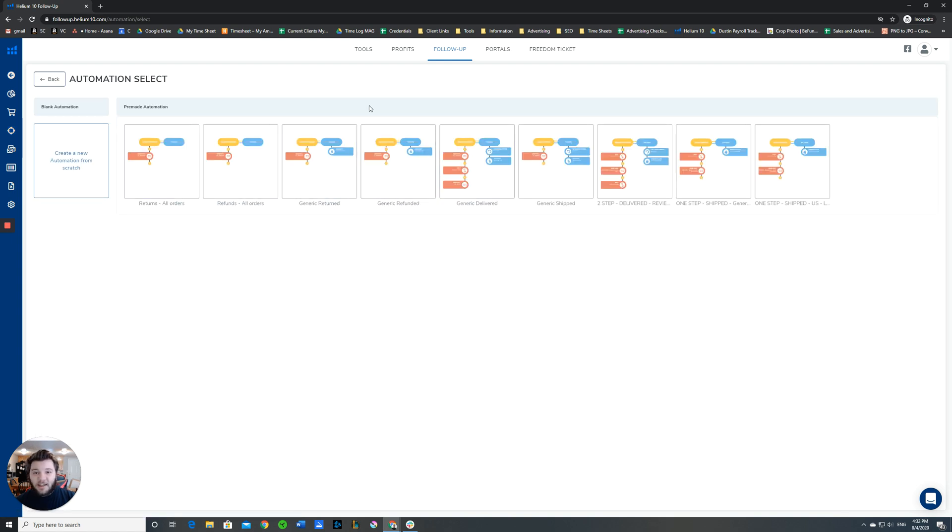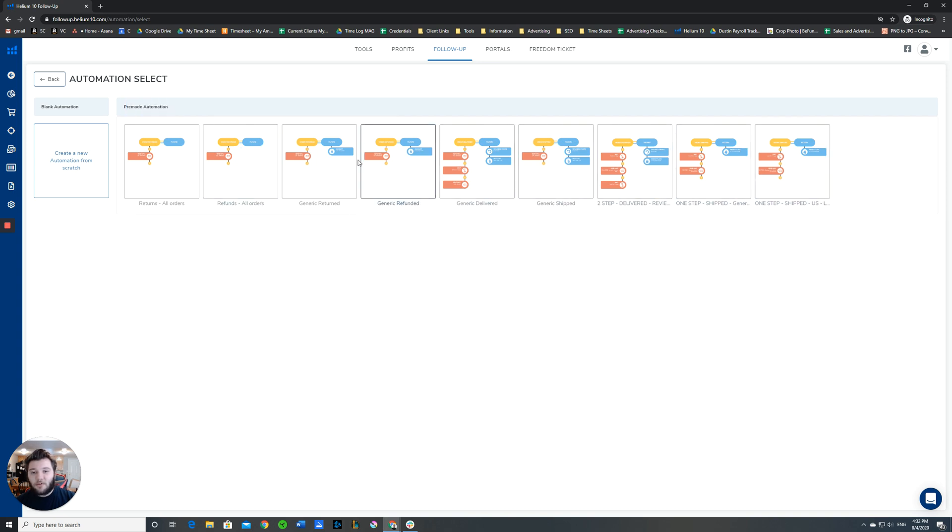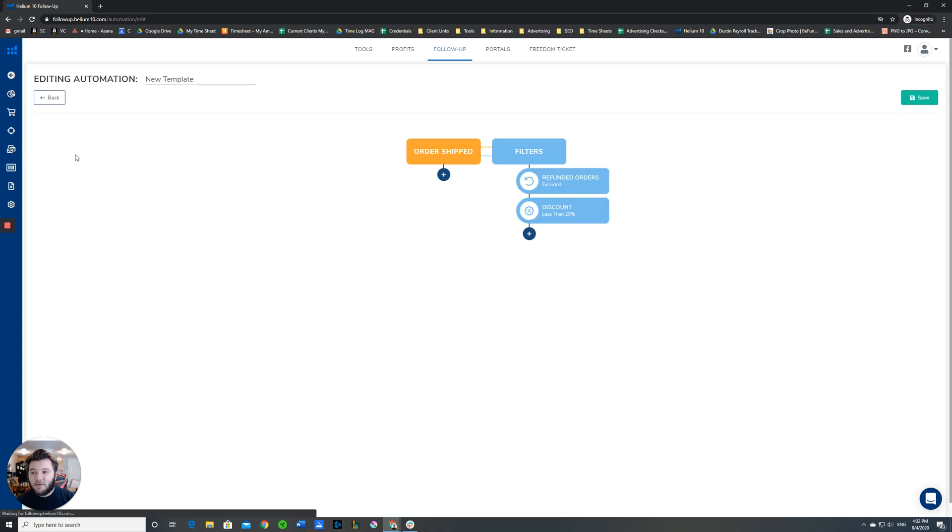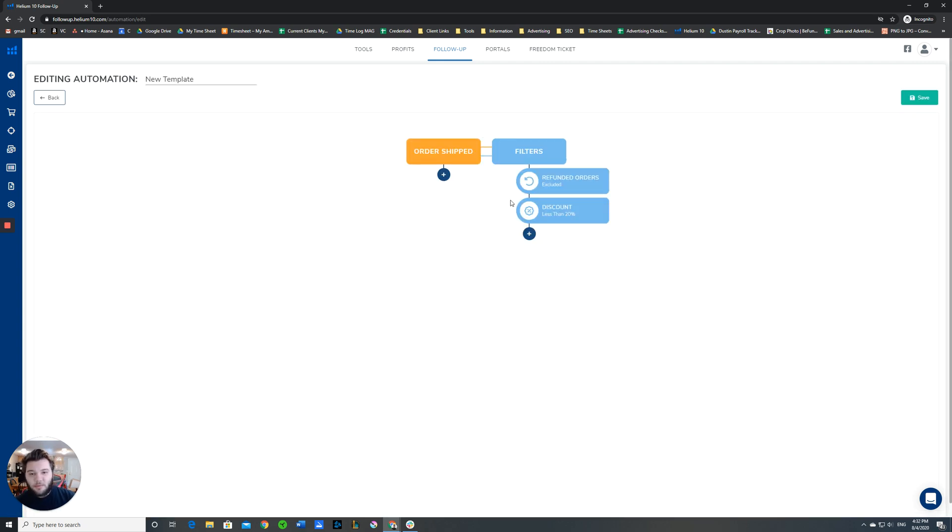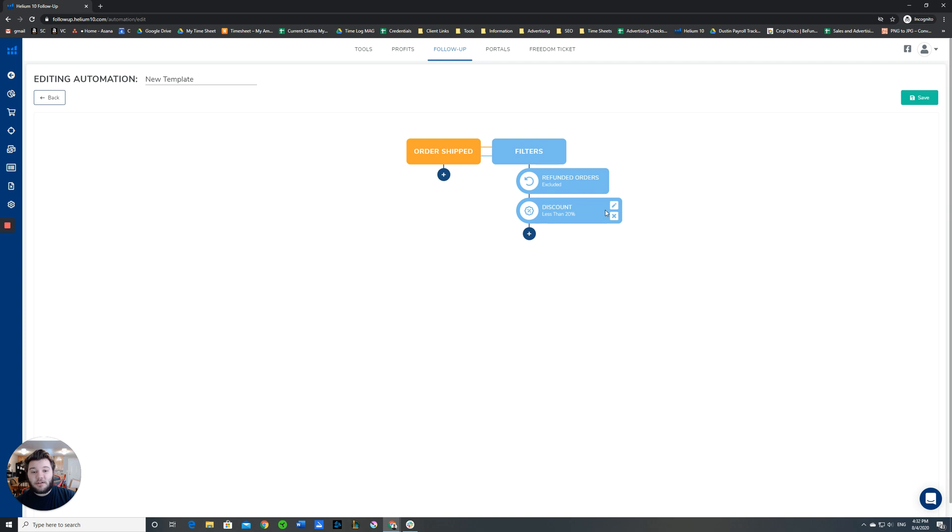Once again, if you click the new one, you have a number of pre-made automations. These are really helpful for specific circumstances you want to set up. We'll just create one from scratch. When you create one from scratch, it'll come up with two buttons on the top that you need to worry about. The first one is the filters. This will let you determine which buyers get this email and which buyers don't.